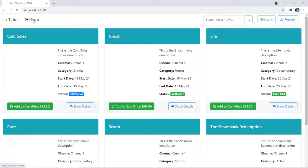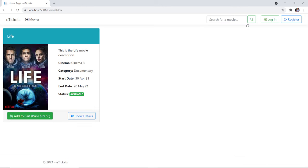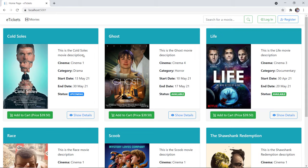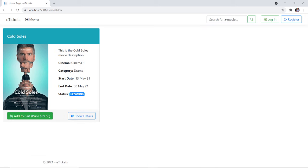Now let us go back to the movies. Here you can search for a movie, so let us say we want to search for the movie Life. I'll just type 'life' and then click the search icon or just press enter. We see that the movies will be searched by the title and the movie description. So if I go back to the movies and copy a description, paste it in the search and click search, we see that we get that movie.